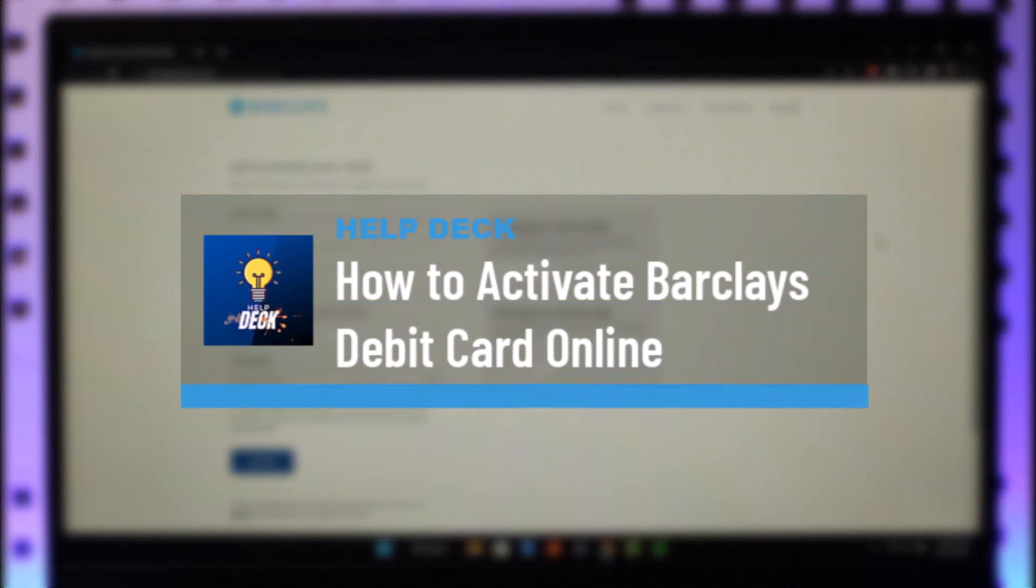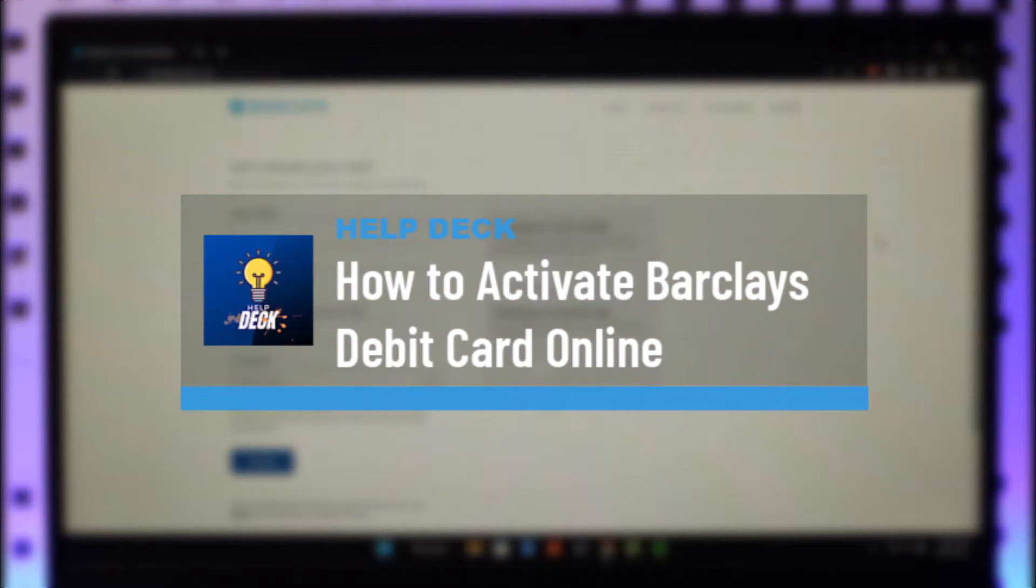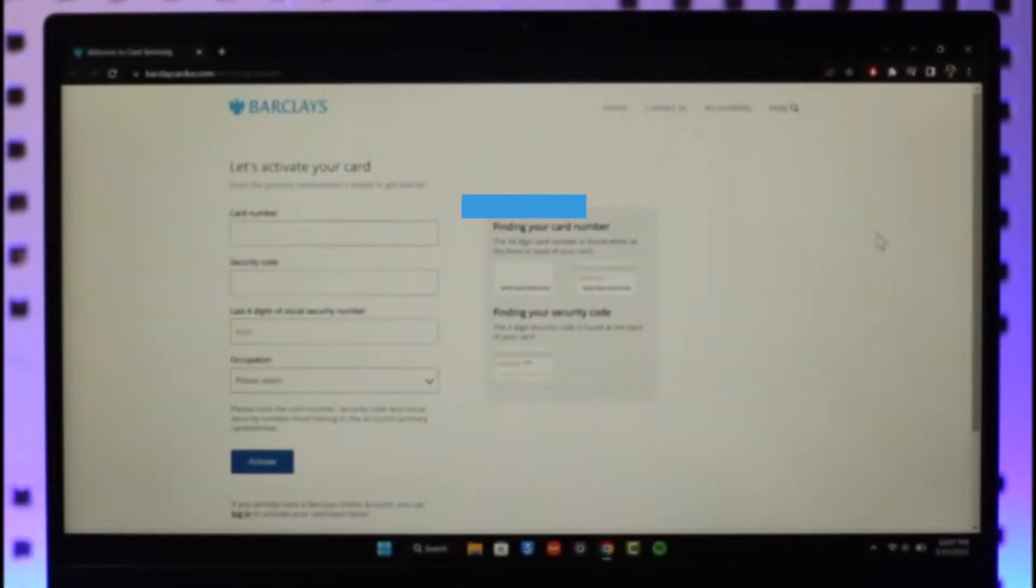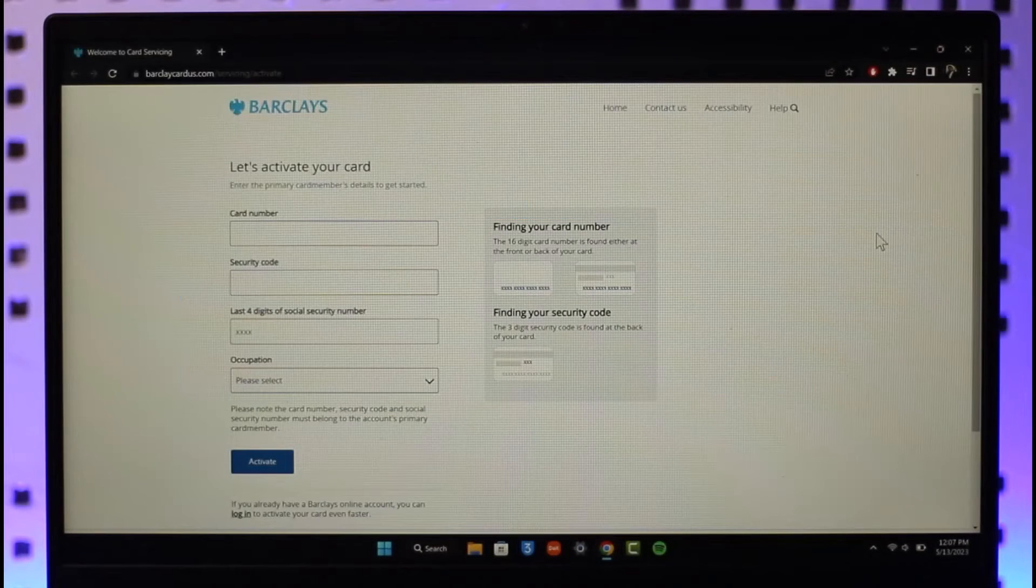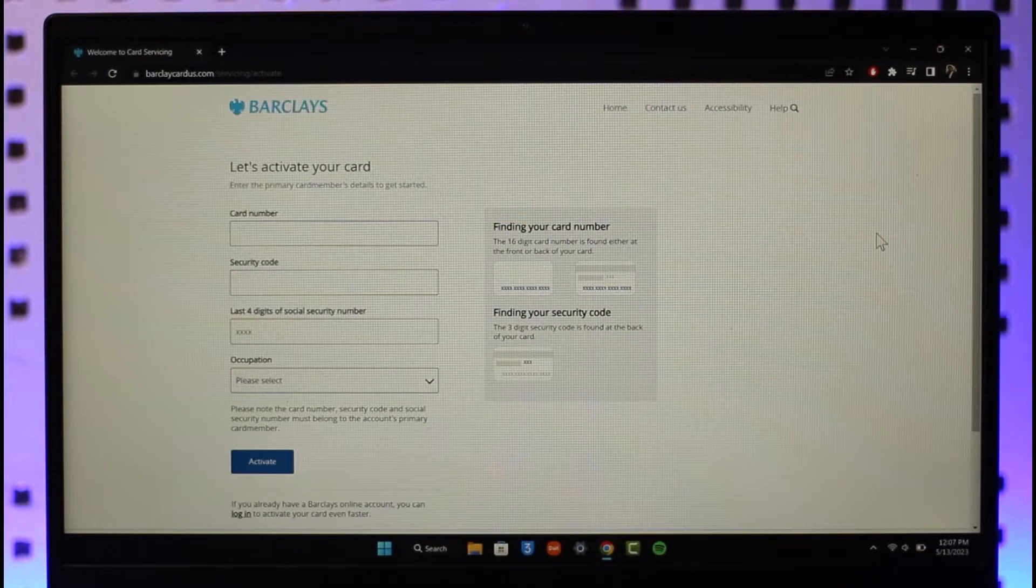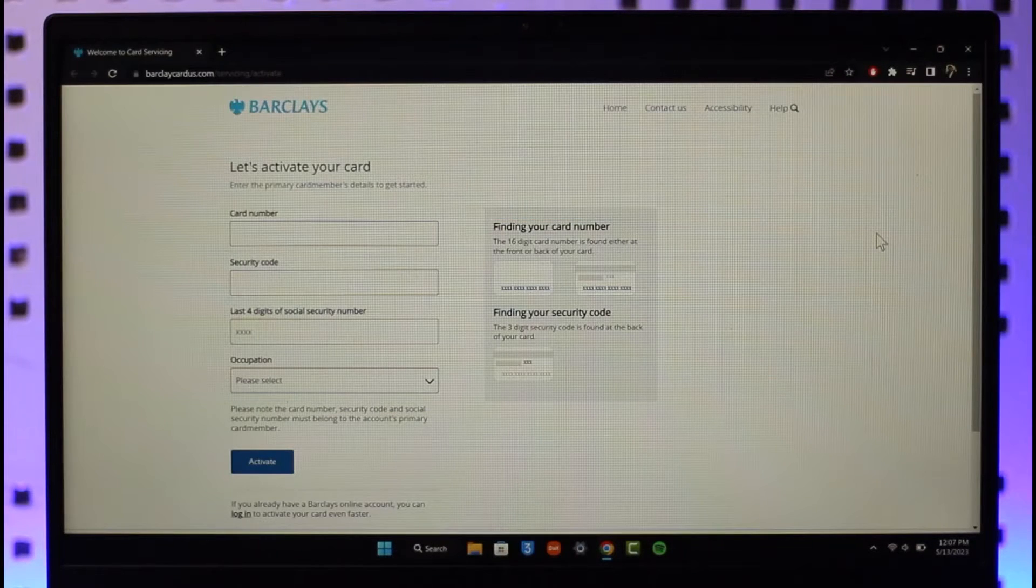How to activate your Barclays debit card online. Hi everyone, welcome back to the channel. In today's video I'll guide you on how you can activate your Barclays account's debit card, so make sure to watch the video till the end.